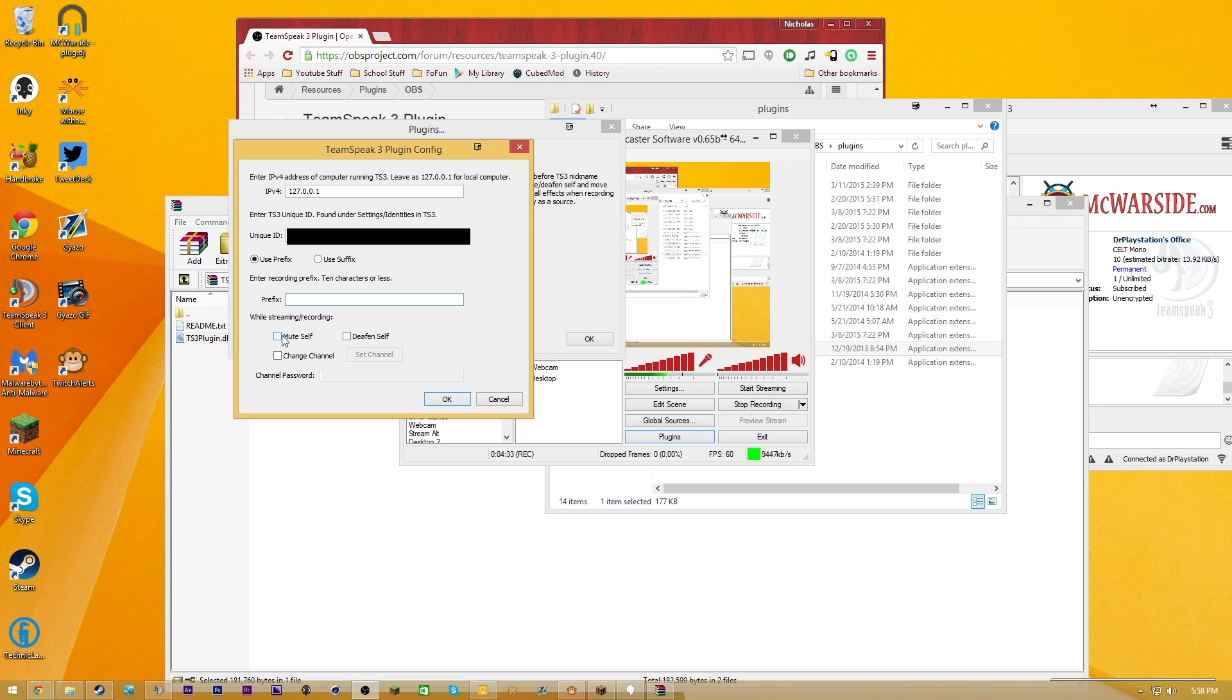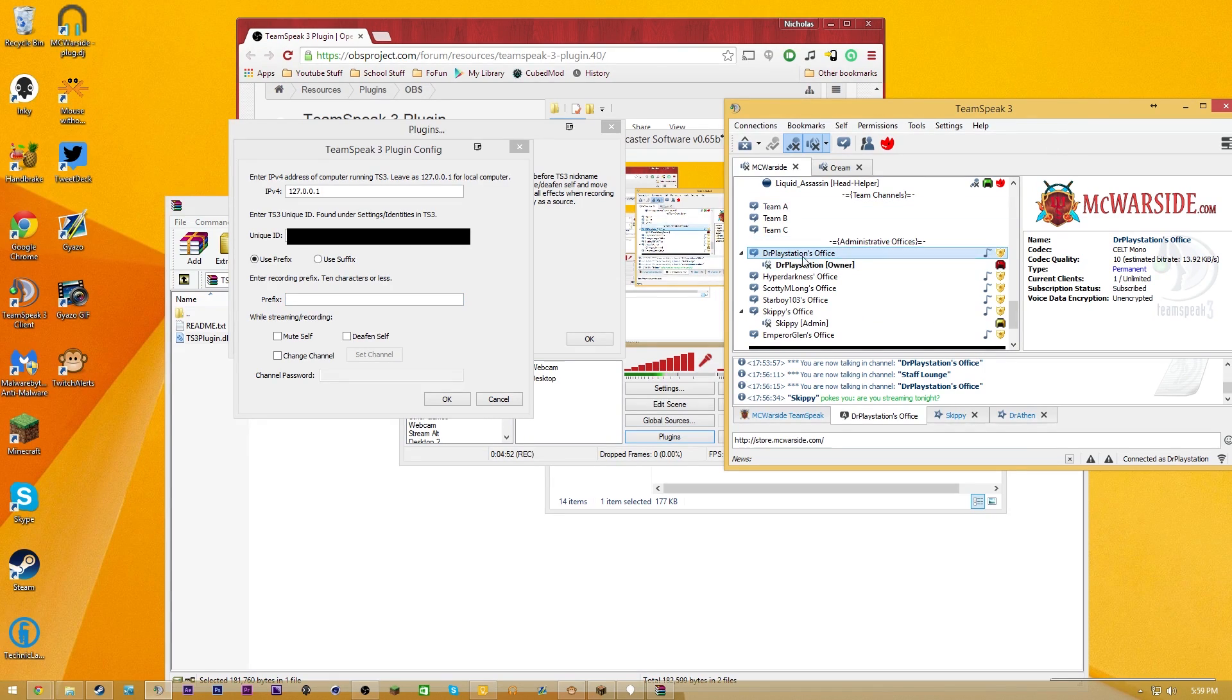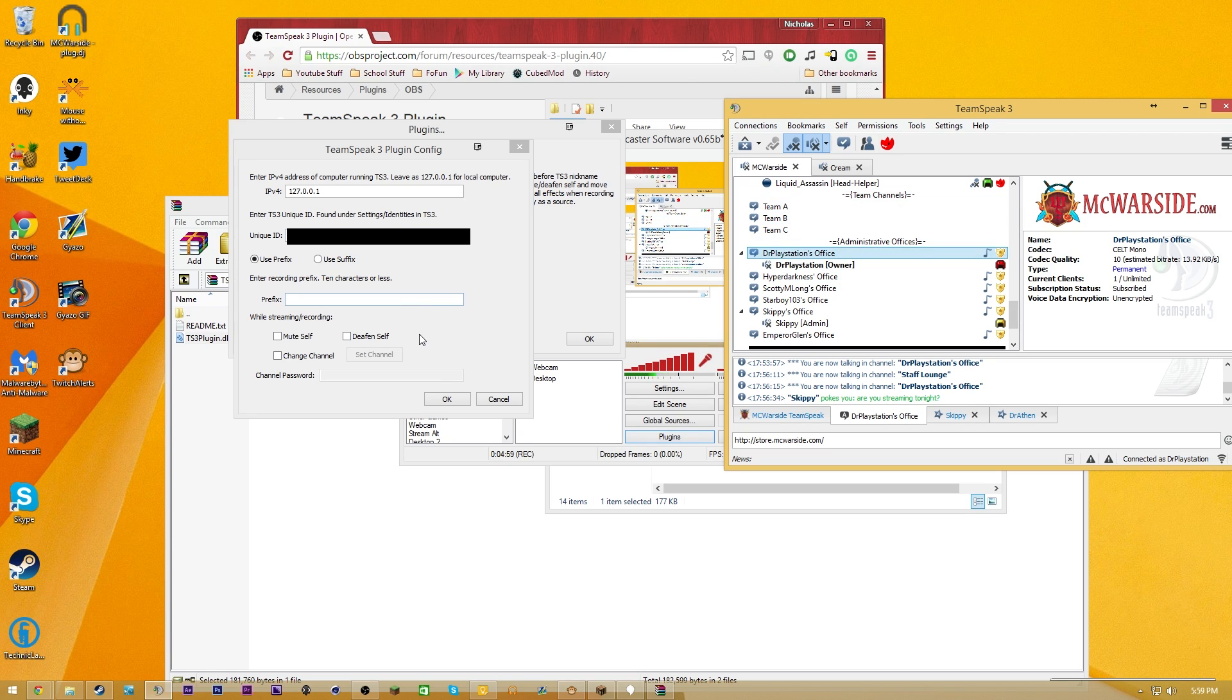You guys can also set up a couple other things. So you guys can set it up to mute yourself, to deafen yourself. So mute yourself would turn on your mute. It can also turn off your speakers. It can change your channel. So if you select that, you can then set the channel that you want it to change to, and then you can put in the channel password, assuming that that is a password-protected channel. I don't want to enable any of these things, considering I don't want on my TeamSpeak, which I am owner of, there to be indication that I'm streaming or whatnot, or people would probably be more likely to message me.